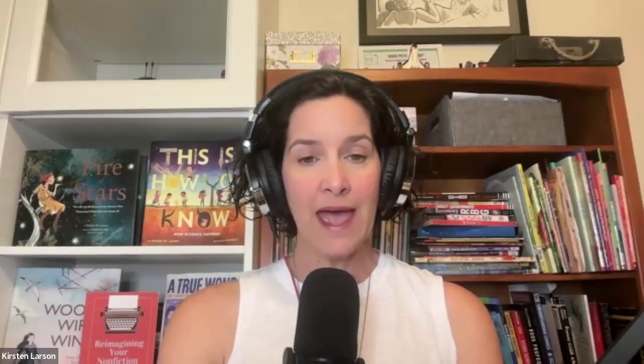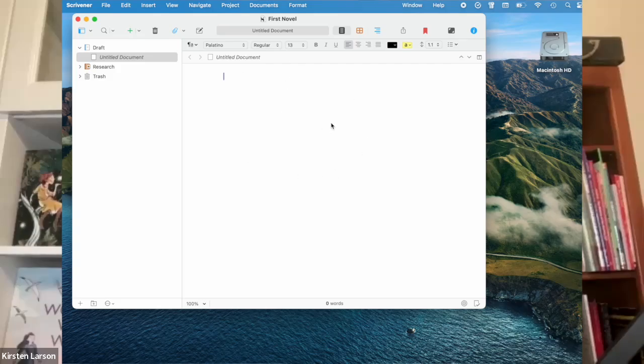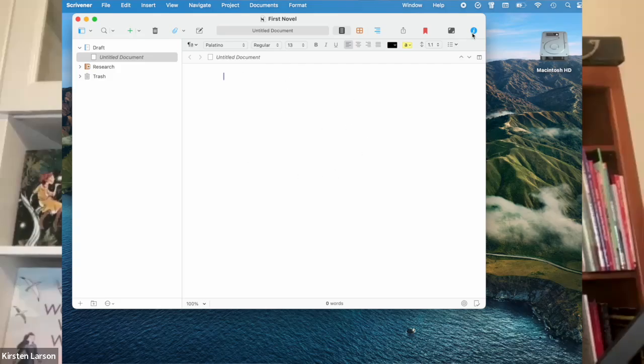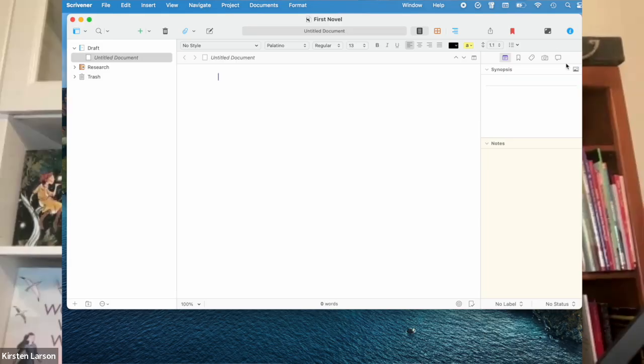When you open your new project, you'll see three main areas. On the left is the binder. Think of this like your project's table of contents. In the center is the editor, where you'll write. And on the right is the inspector, which shows extra info, like notes.